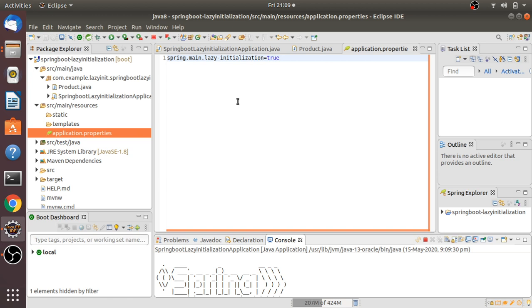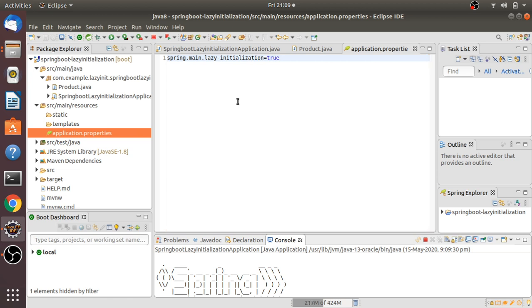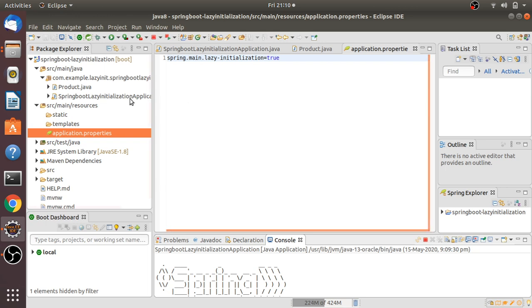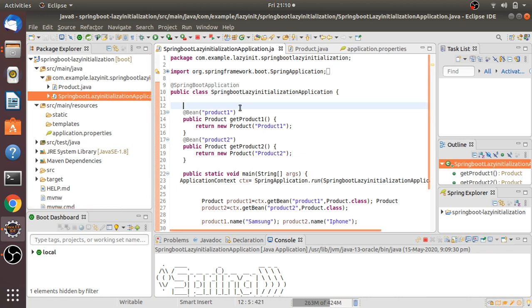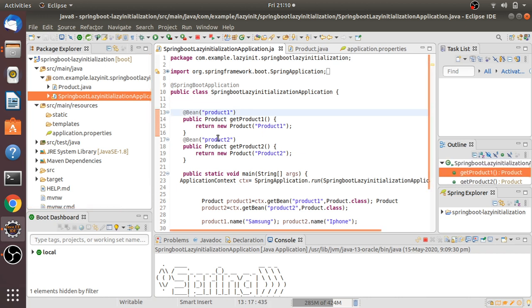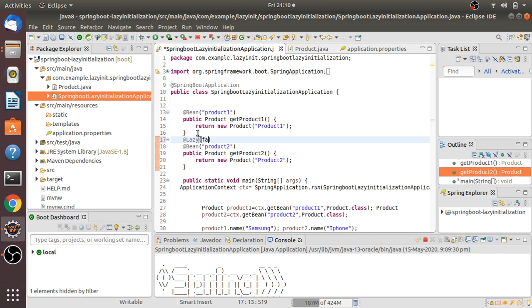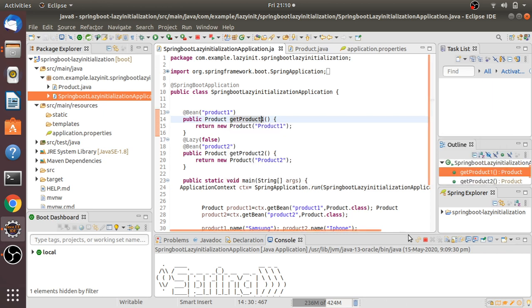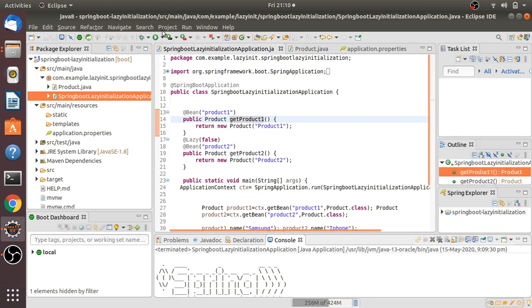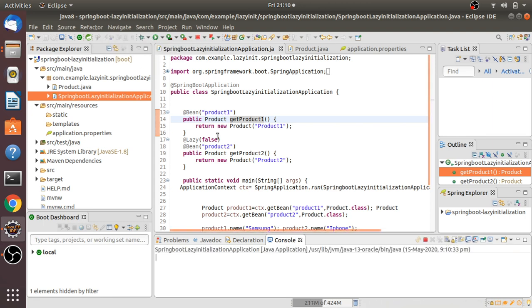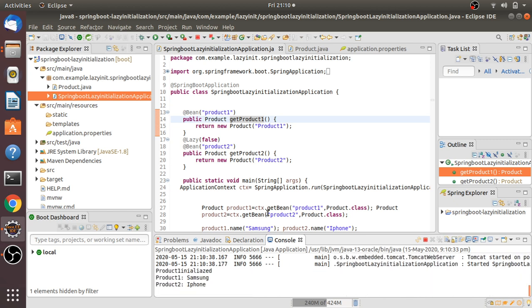Now, if you have hundreds or thousands of beans all marked as lazy but you want specific beans to still be eagerly loaded, we have a solution. For example, I have productOne and productTwo. If I want productTwo to be eagerly loaded, I'll mark it with @Lazy(false). Let me save and run — now only productOne is lazy initialized and productTwo is eager initialized.